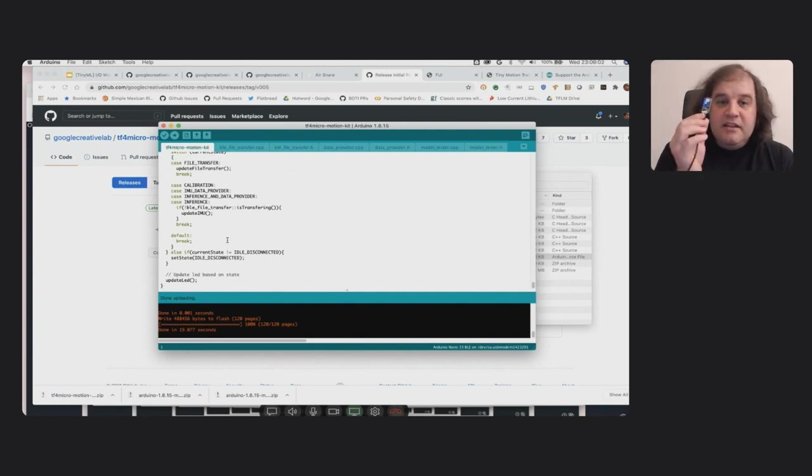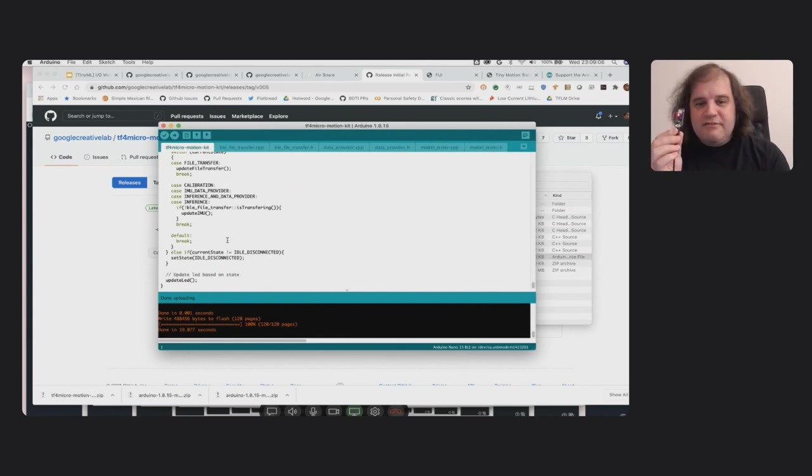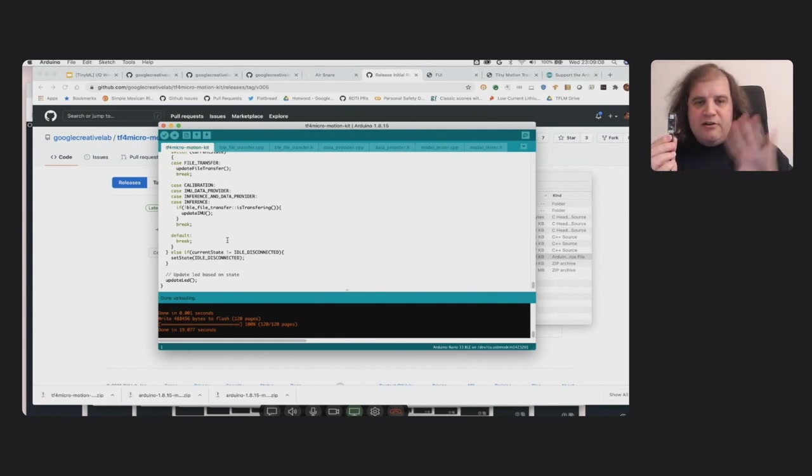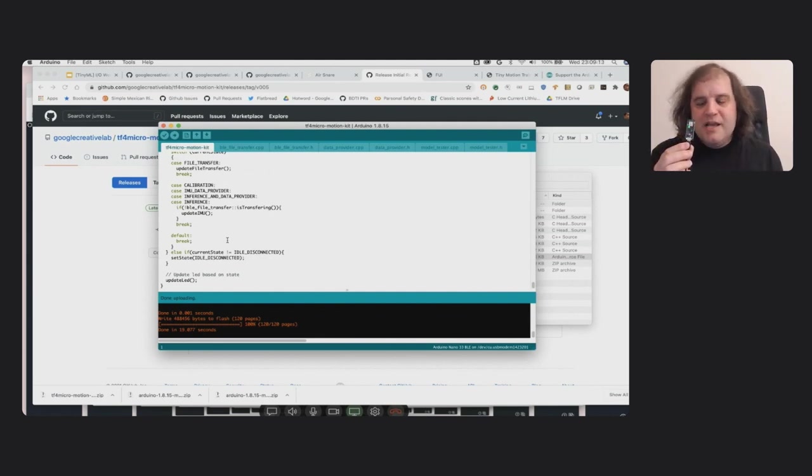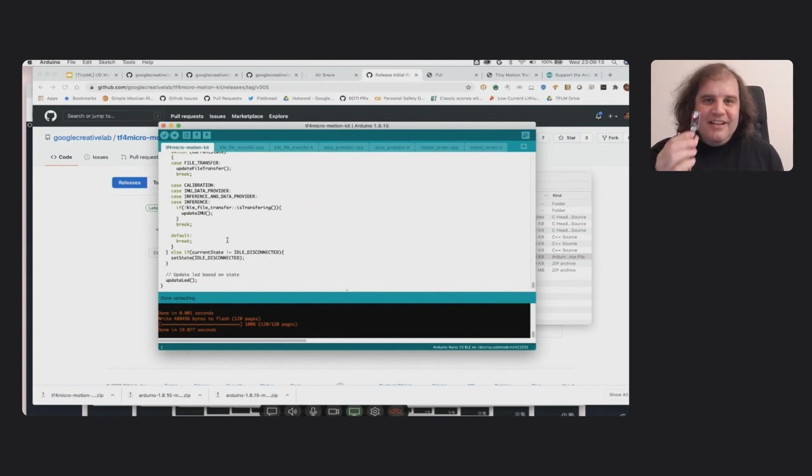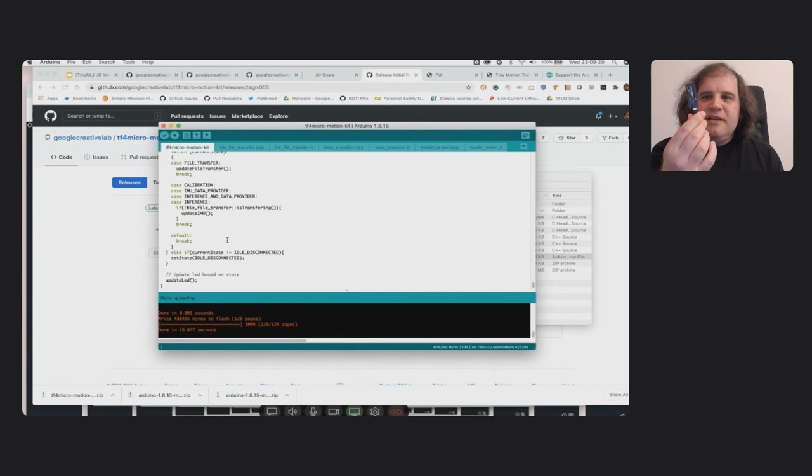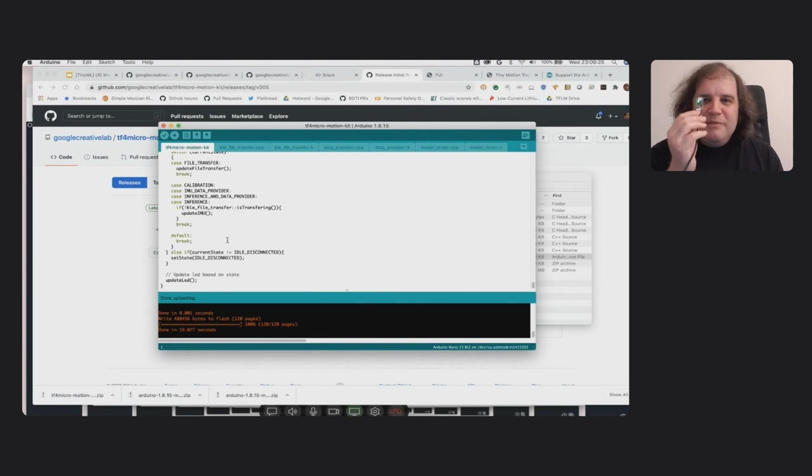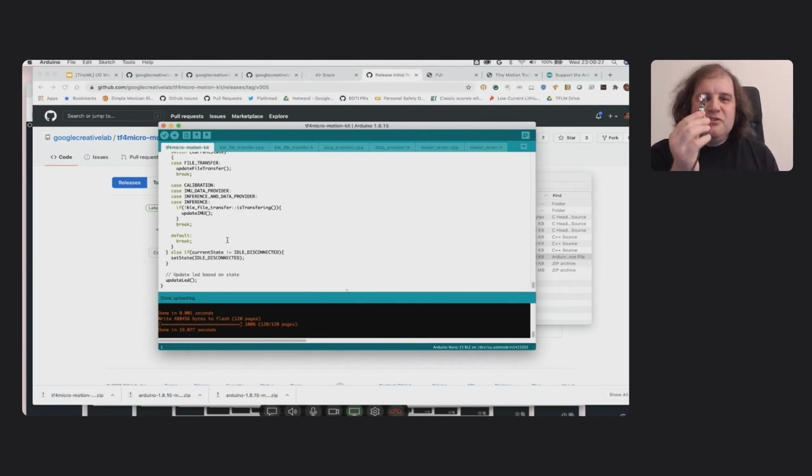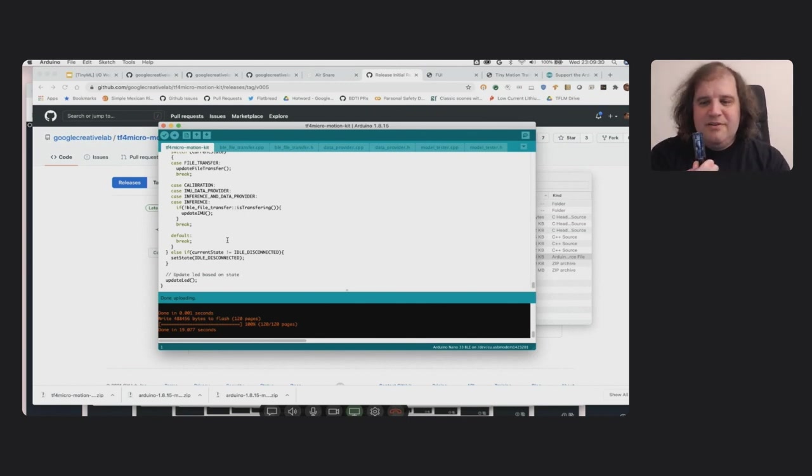And the nice thing about the pre-flashed kits is all of this stuff I've done with downloading libraries and boards and connecting over USB and dealing with ports, that's already been done. If you get a pre-flashed Arduino, then all you have to do is plug it in and you should see this red, green, and blue light flashing, and that means you're ready. You're ready to go to some of these experiments I'm going to be showing you.